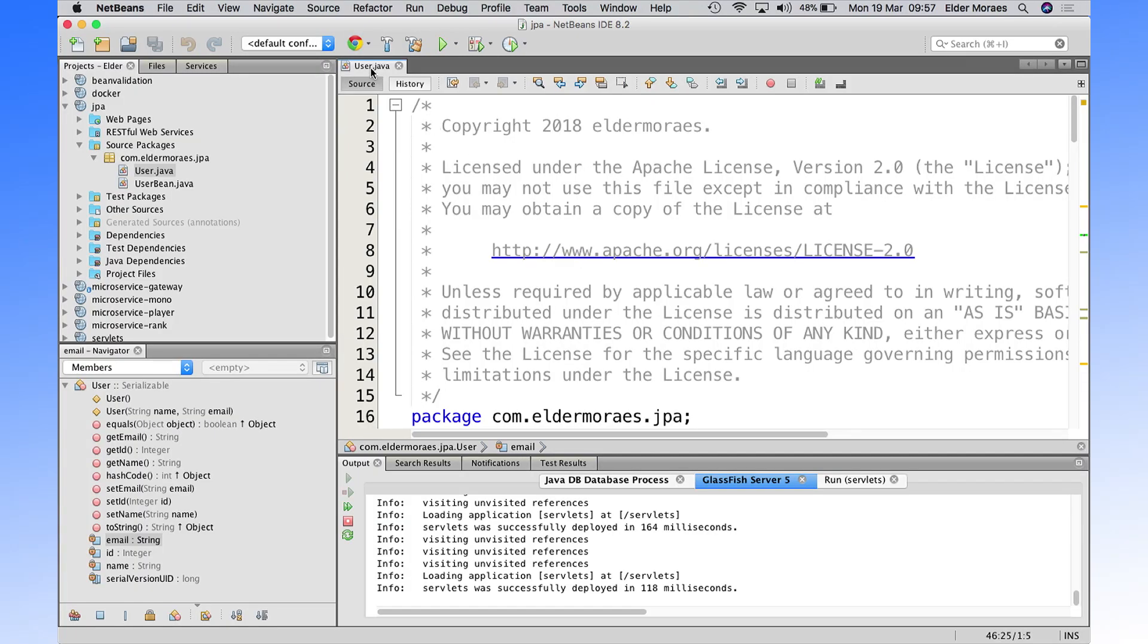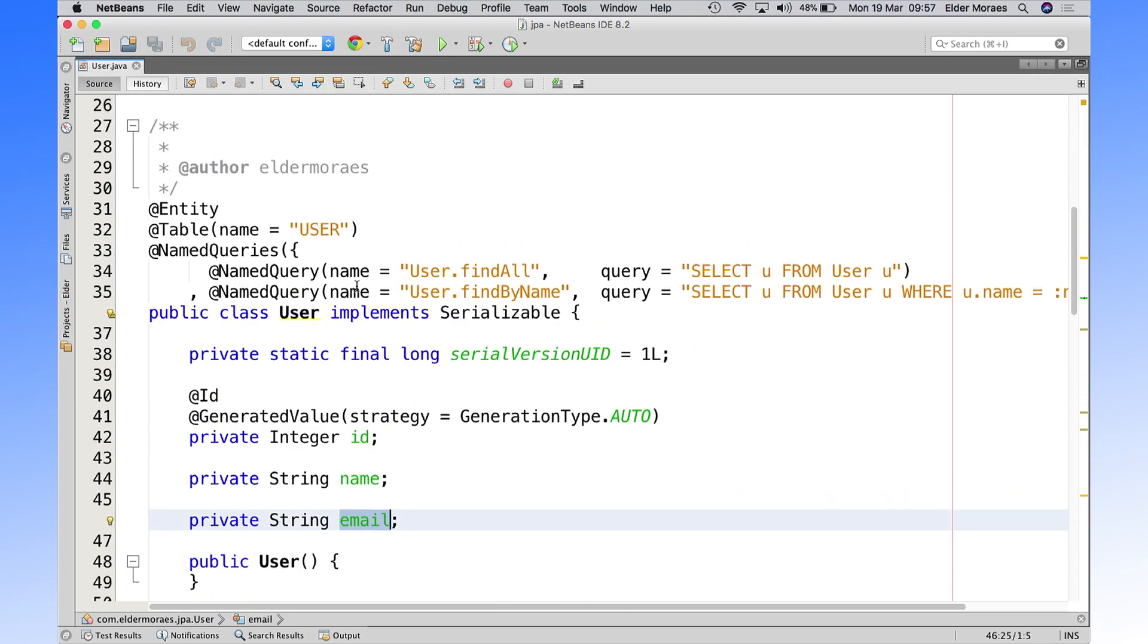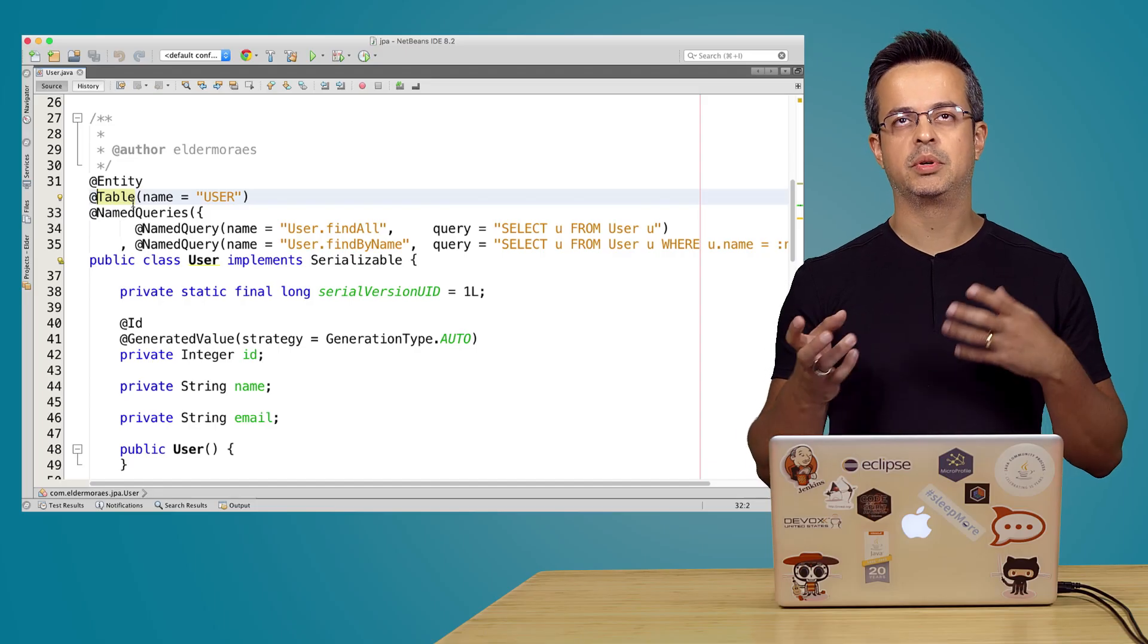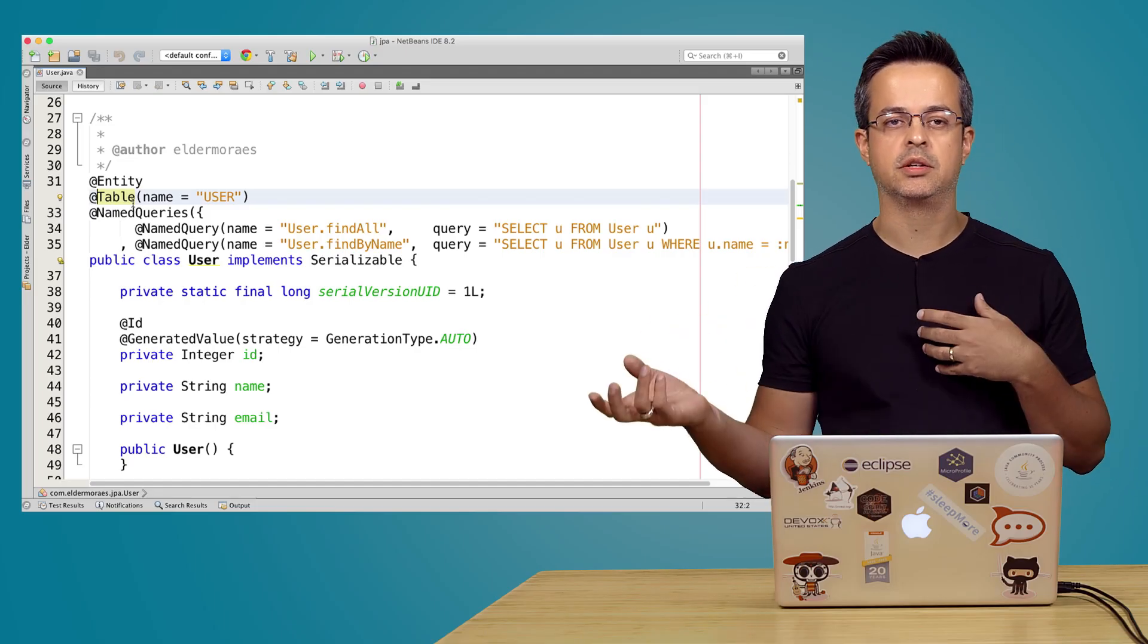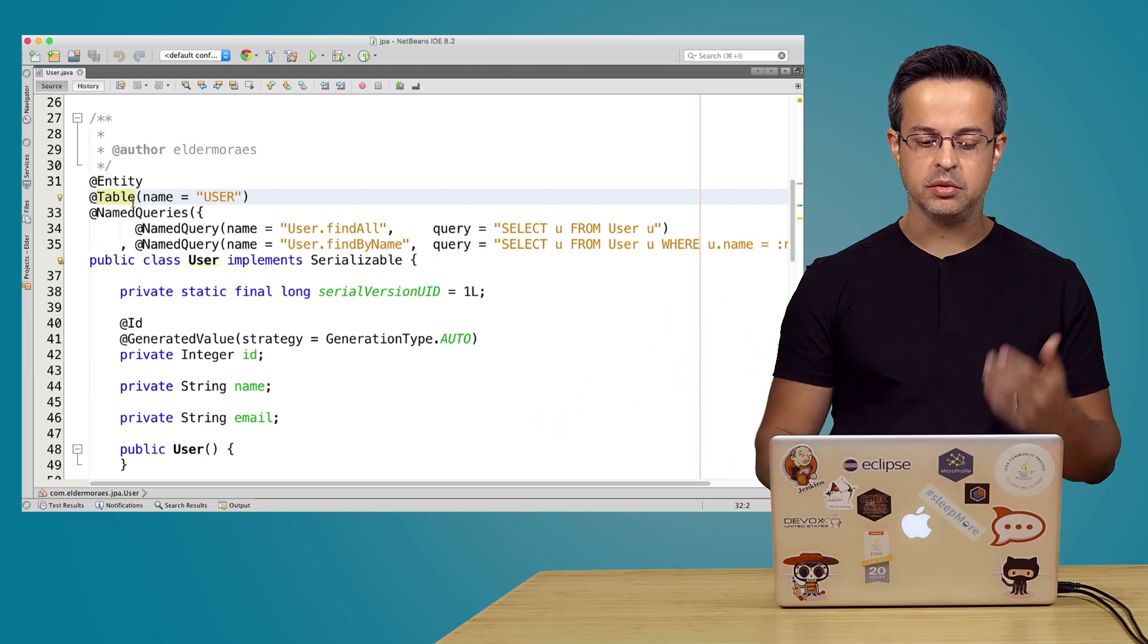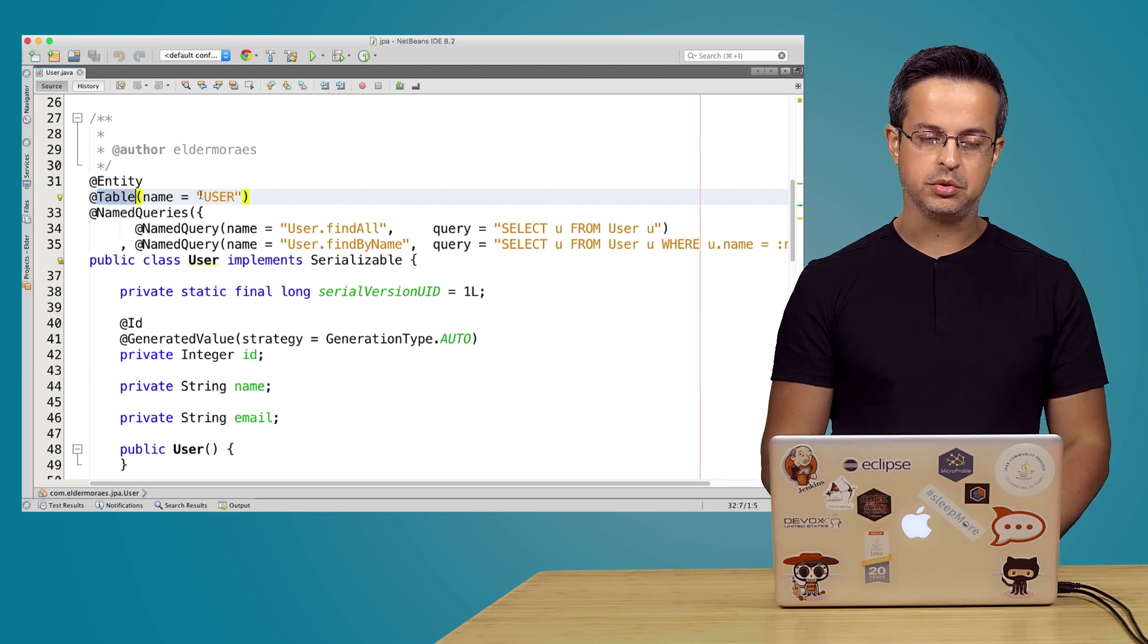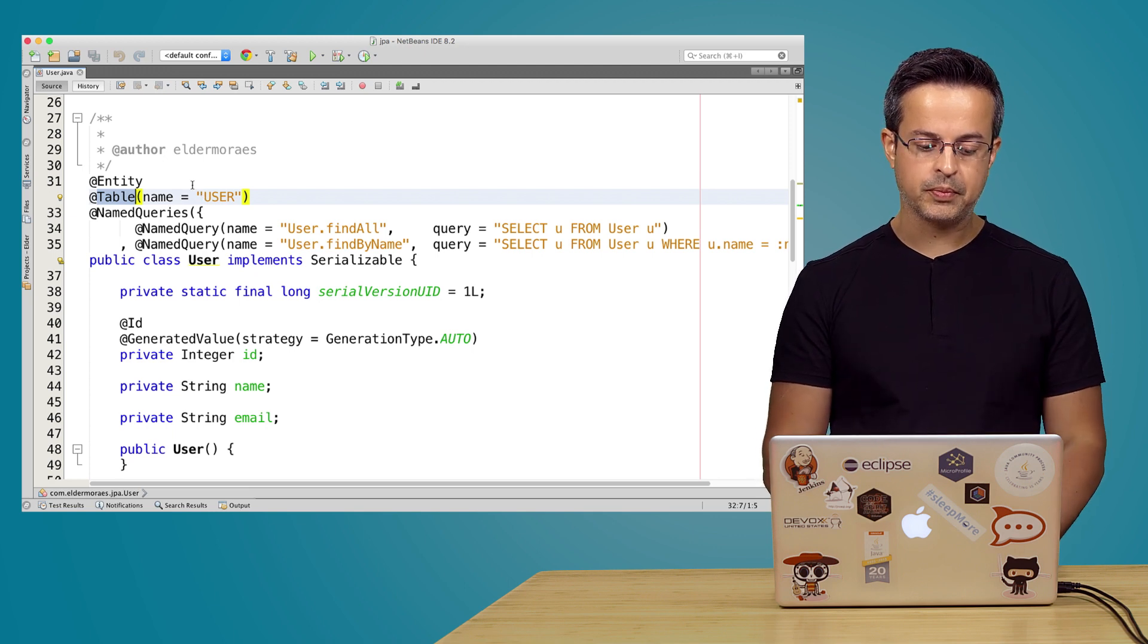When you are using JPA, you will map your tables inside your application as entities. So we have here this annotation, entity, and we also have another annotation that is your table. If maybe you have a different name between your class and your table, real table in database, you can use this annotation to specify the real name of your table.